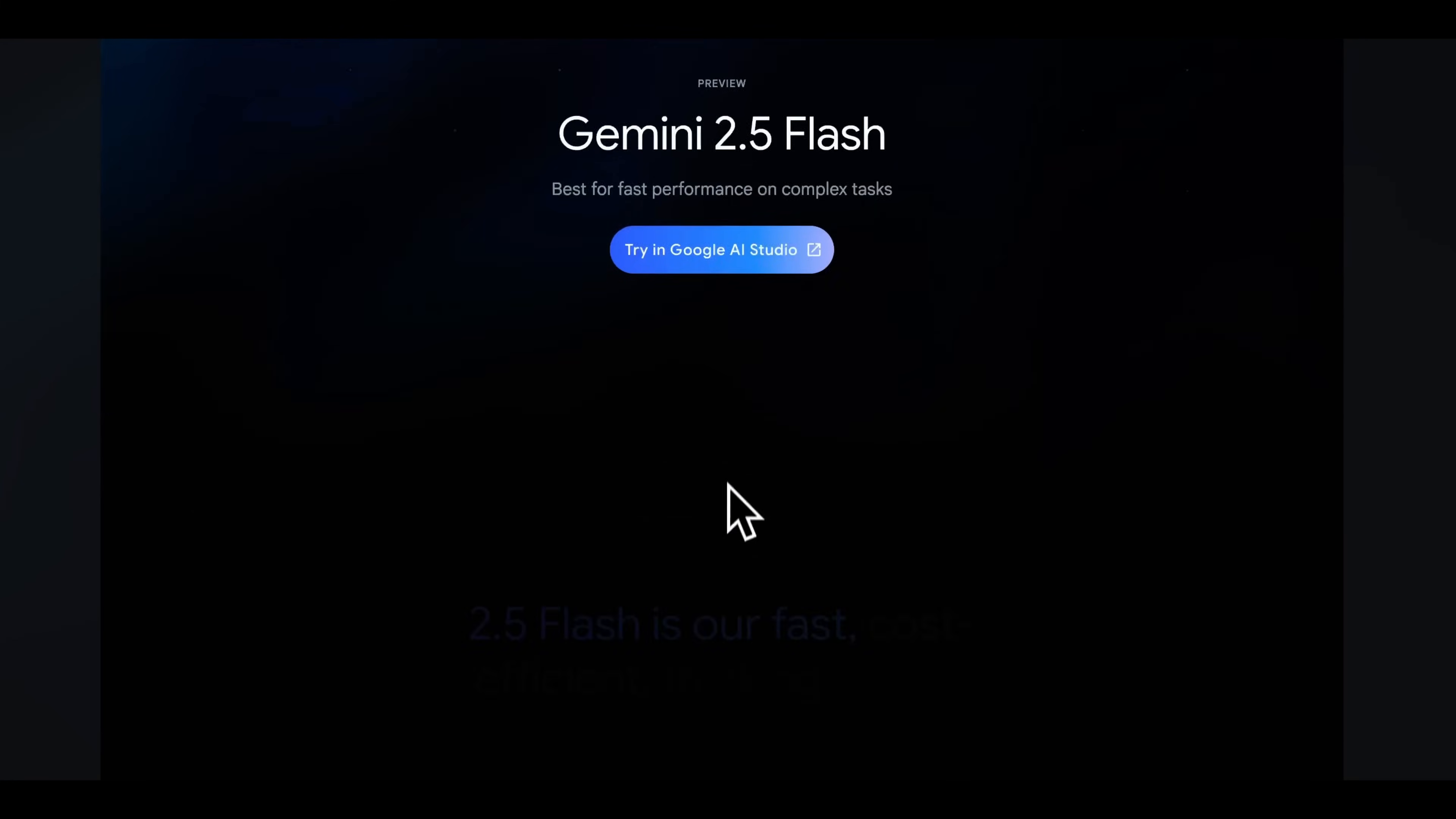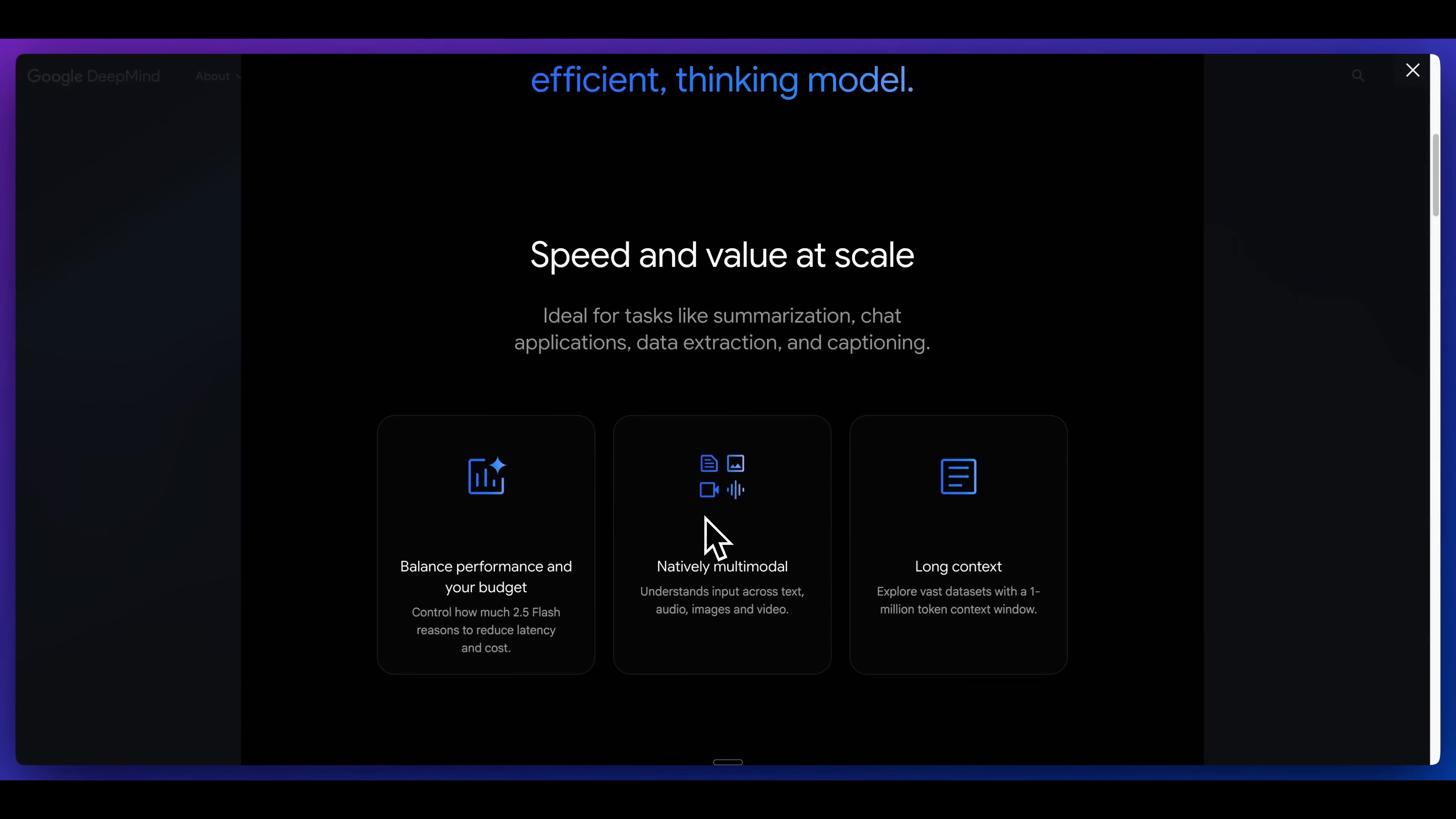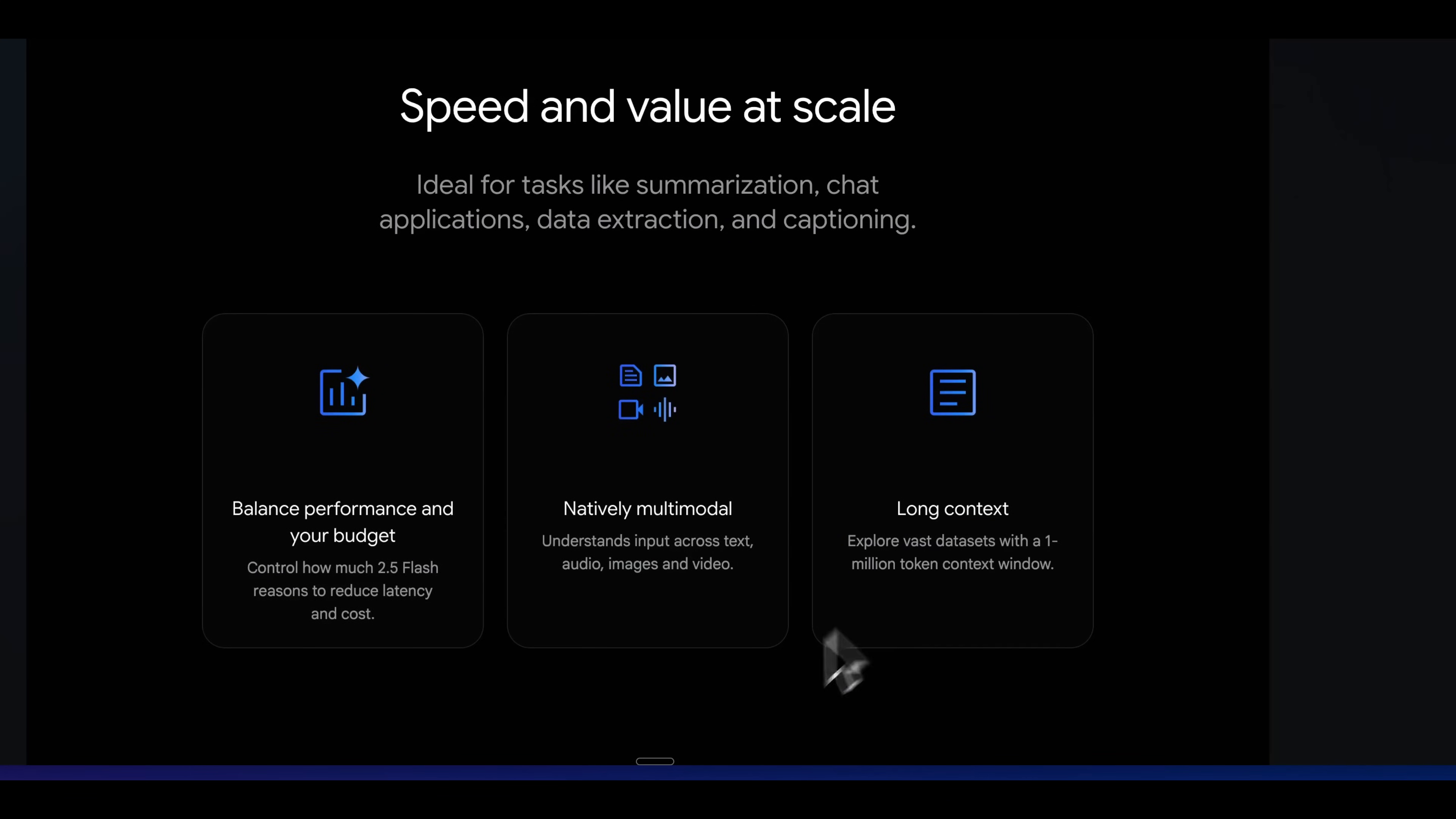Google has just released Gemini 2.5 Flash, their latest cost-effective thinking model. What's really great with these models is their price point, but also its flexibility. You're going to be able to pass in not just text, but also audio, images, as well as videos. And for your context window, you're going to be able to pass up to a million tokens of context.